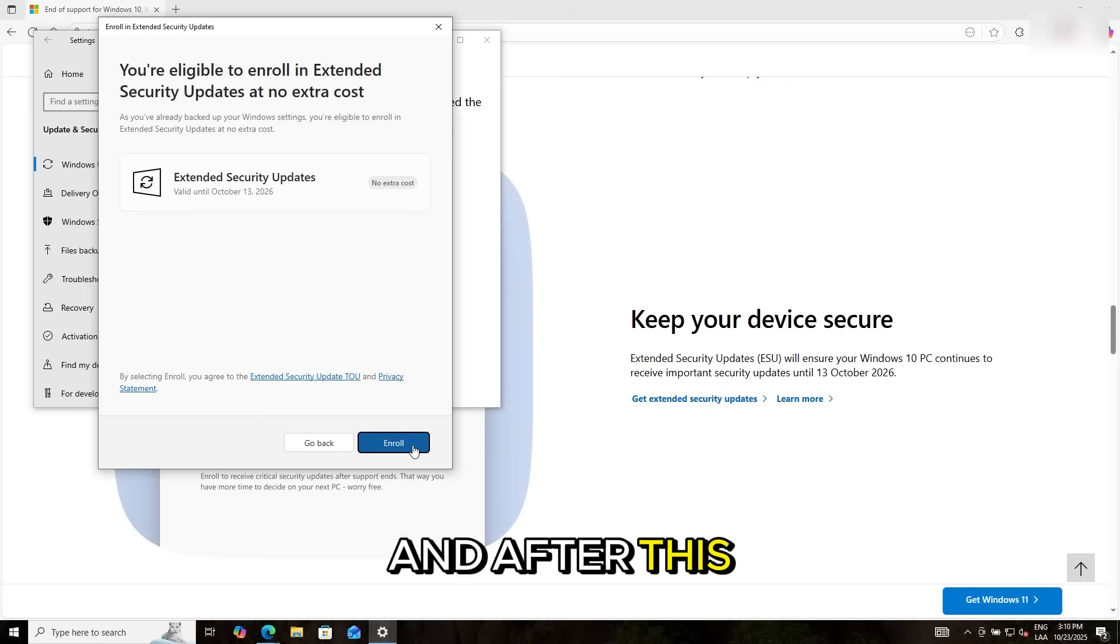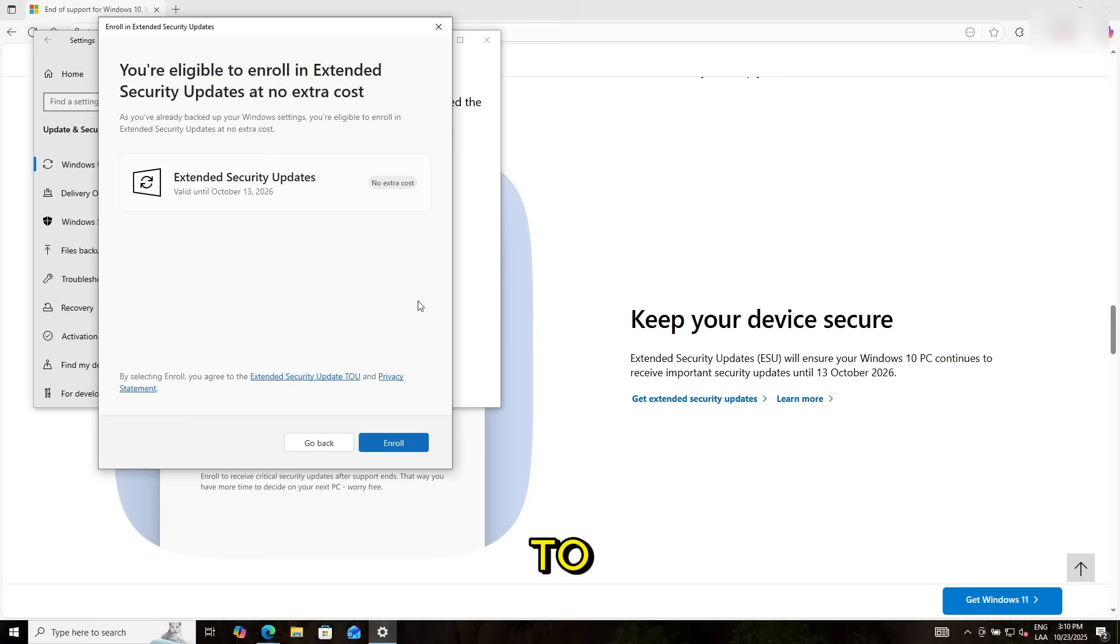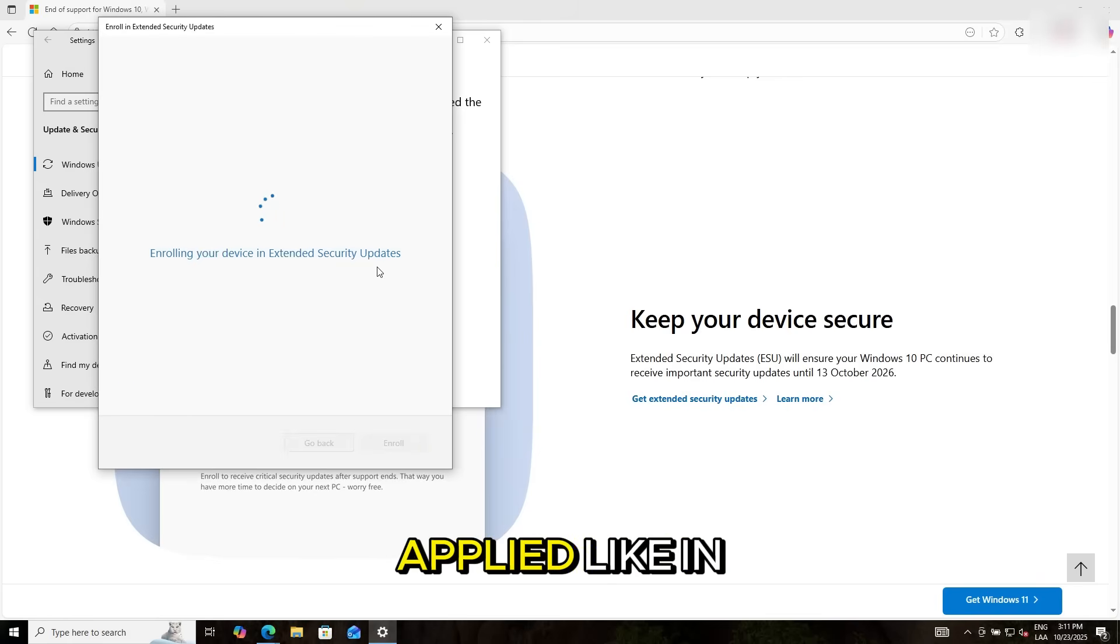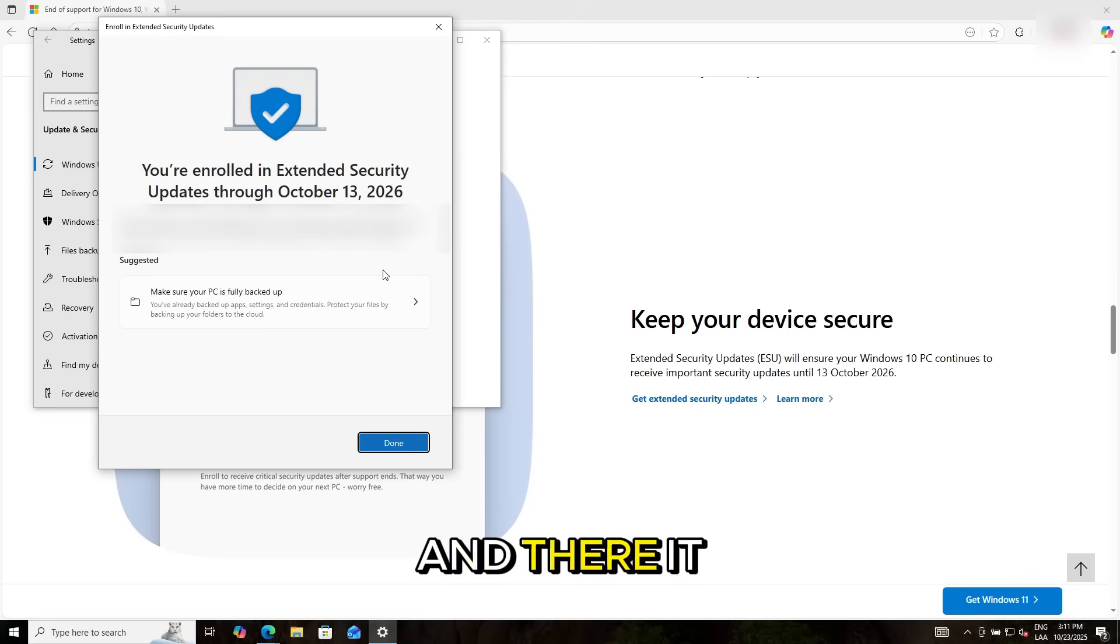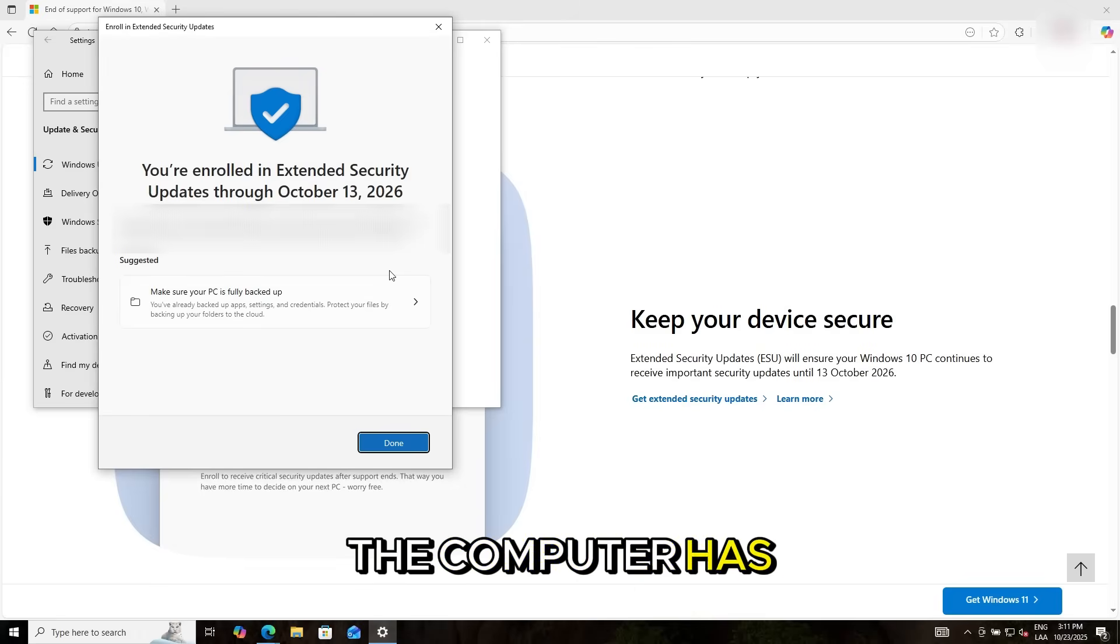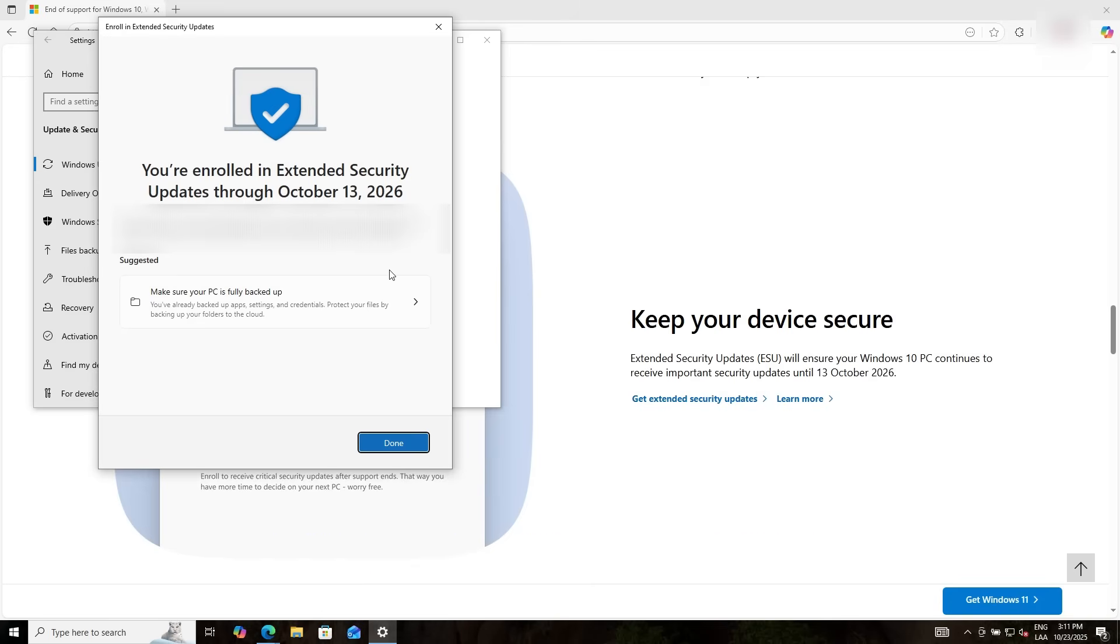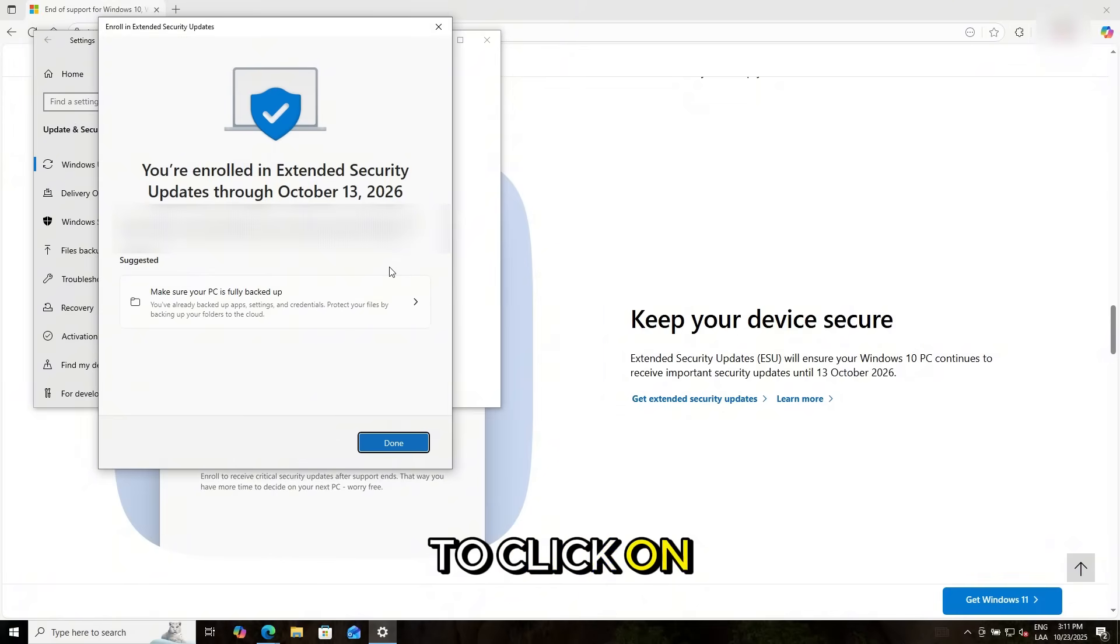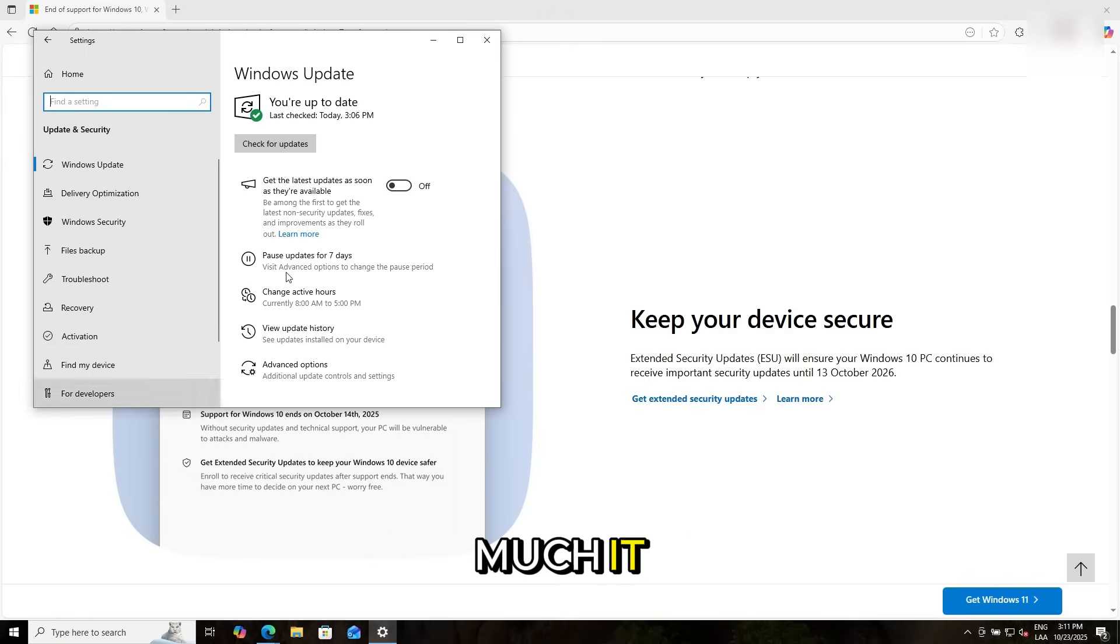And after this, it just went a little bit, a couple of seconds for it to be properly applied. Like this one, I click enroll. And there it is. Now the computer has been enrolled in extended security updates until October 13th. You just have to click on done. And that's pretty much it.